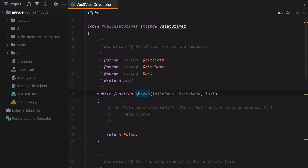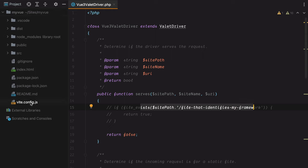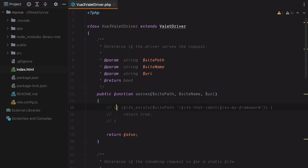The serves method determines whether or not this driver should be used to serve the directory. Basically here we need to figure out if the directory we're dealing with is a Vue 3 application. We have a file_exists statement that checks for the presence of a file that identifies the framework. In a Vue 3 app context, we could check for the presence of vite.config.js and index.html.